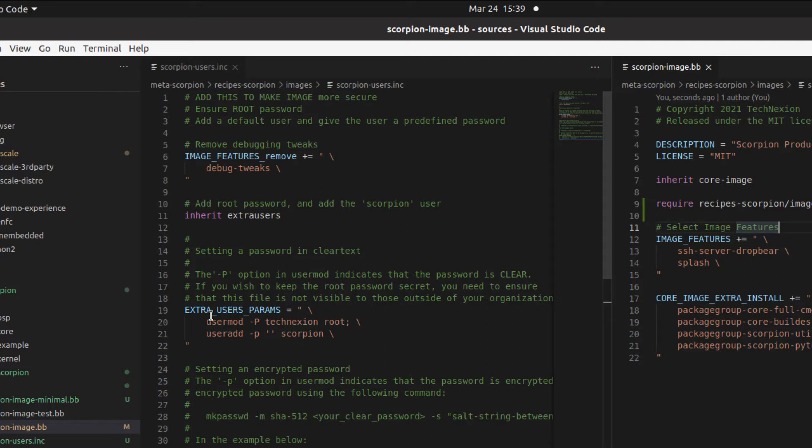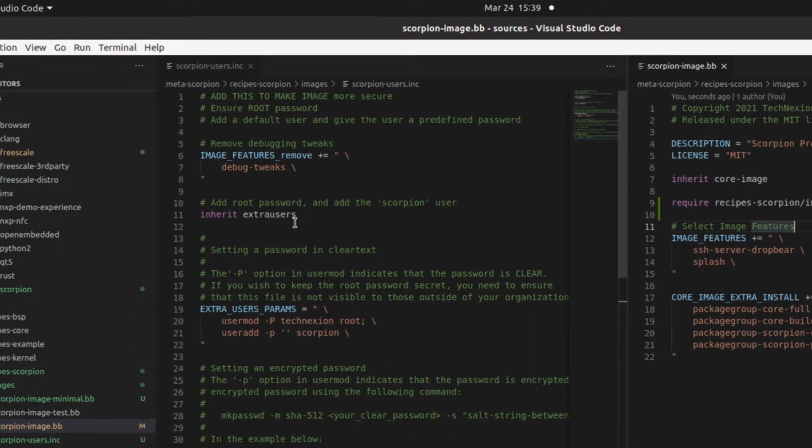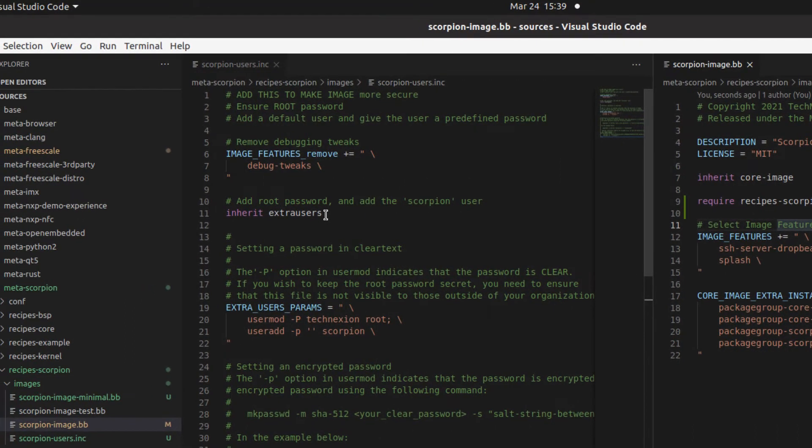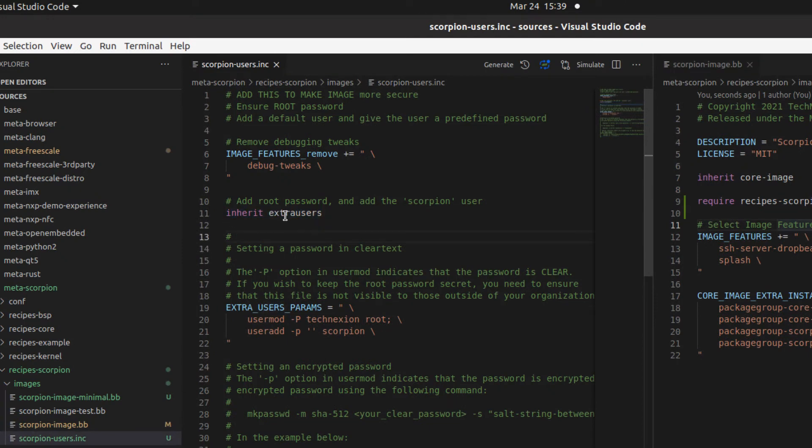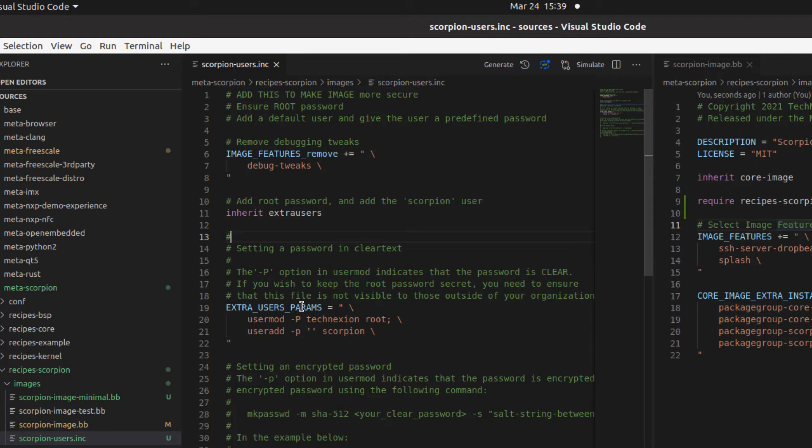And this is how you do it. So in your image recipes, what you need to have is you need to have a line here called inherit extra users. This brings in the extra users class that provides you with a number of different commands. In this case, we set up a variable called extra users params, and we can do a lot of different things. We can set up new users. We can set up passwords for users. We can set up groups and all sorts of fun stuff.